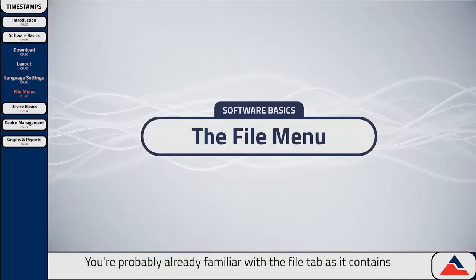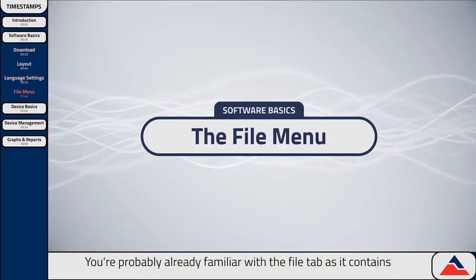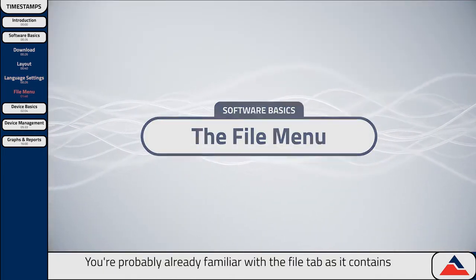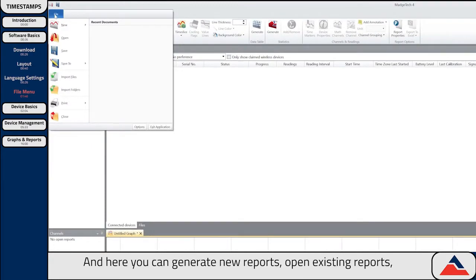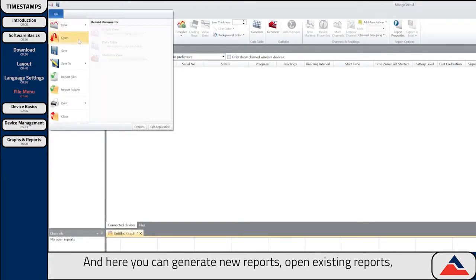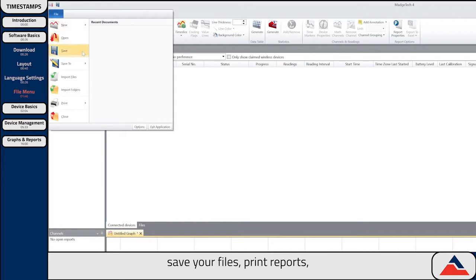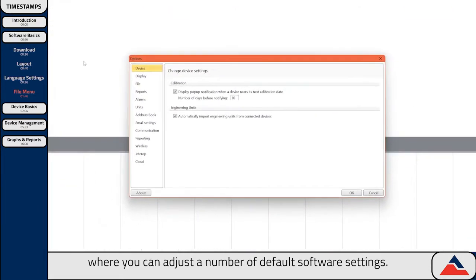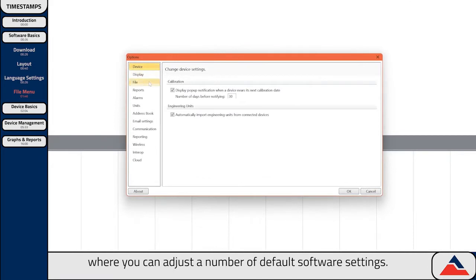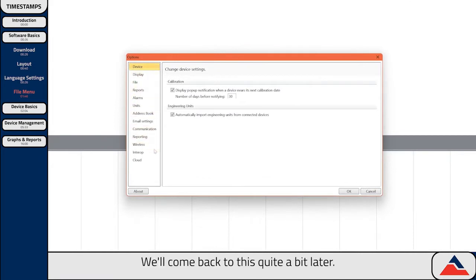You're probably already familiar with the file tab, as it contains all the standard functions you'd expect to find in most other software. In here you can generate new reports, open existing reports, save your files, print reports, and as established, Options, where you can adjust a number of default software settings. We'll come back to this quite a bit later.